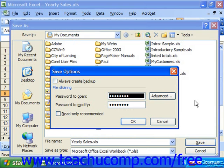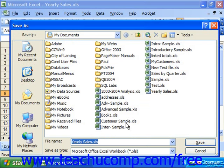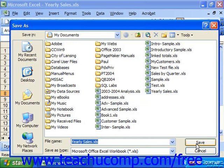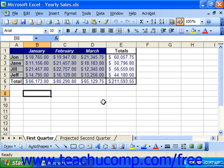In the Save Options dialog box, delete the password to open and the password to modify. Click OK and re-save the document, and it will not prompt anyone to enter those passwords to open or modify the file in the future.